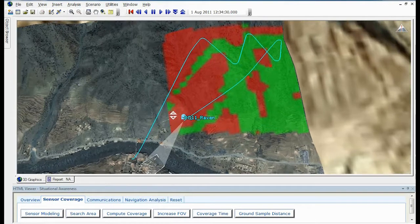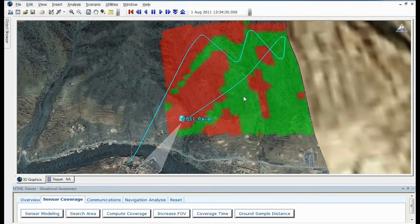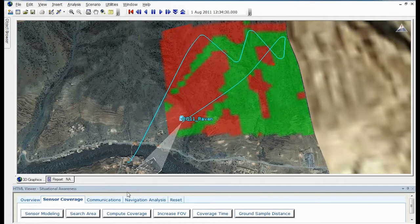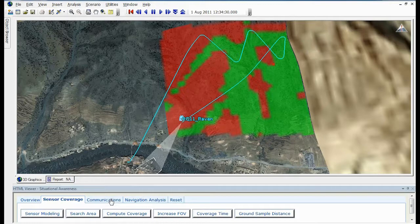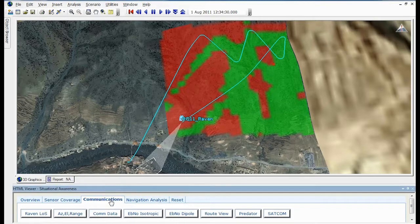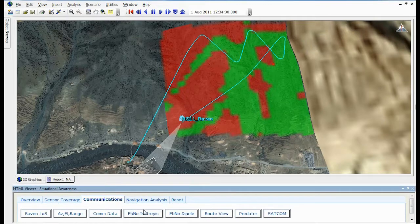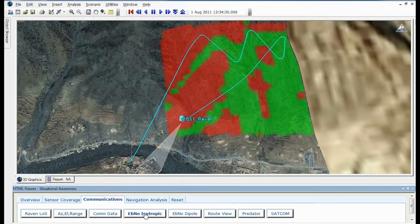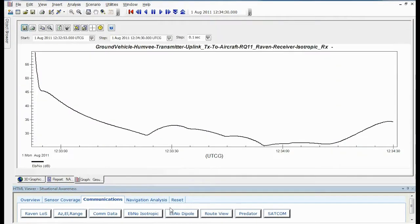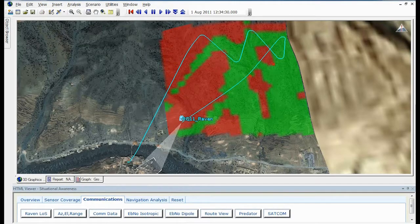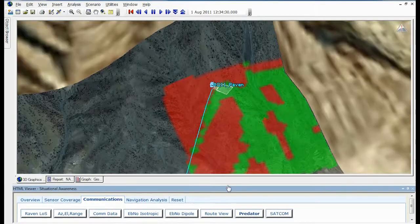Additionally, we can bring in assets not available during the simulation, such as a communications satellite, and produce high fidelity comms analysis in order to determine if radio communication was actually available during the live exercise.